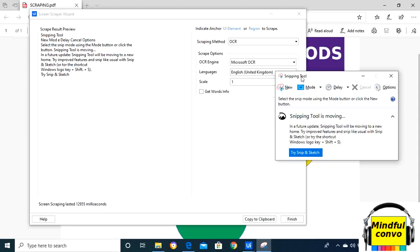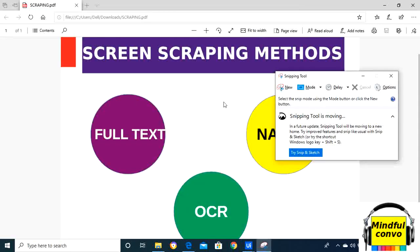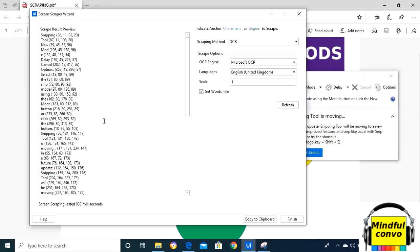from the snipping tool, that is the image. So new mode, delay, cancel, and options, and it will also take all the text from the image. If I click on get words info, it will also take all the coordinates of each one.